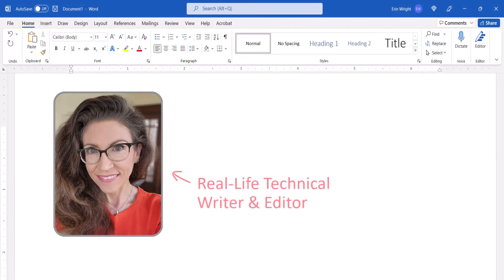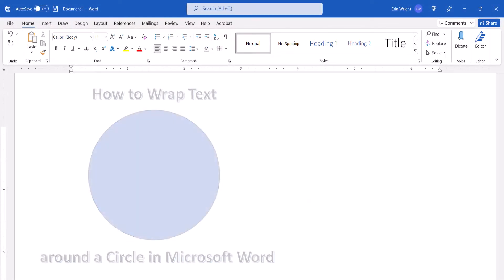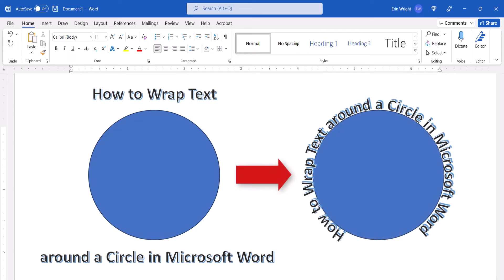Hello, my name is Erin. This tutorial shows how to wrap text around a circle in Microsoft Word.